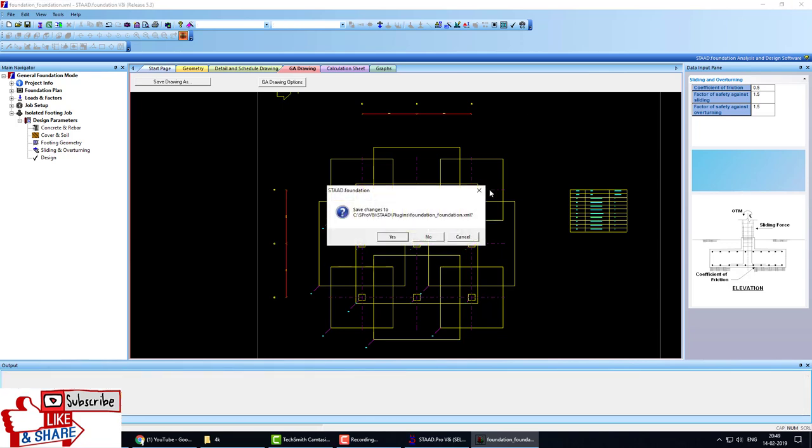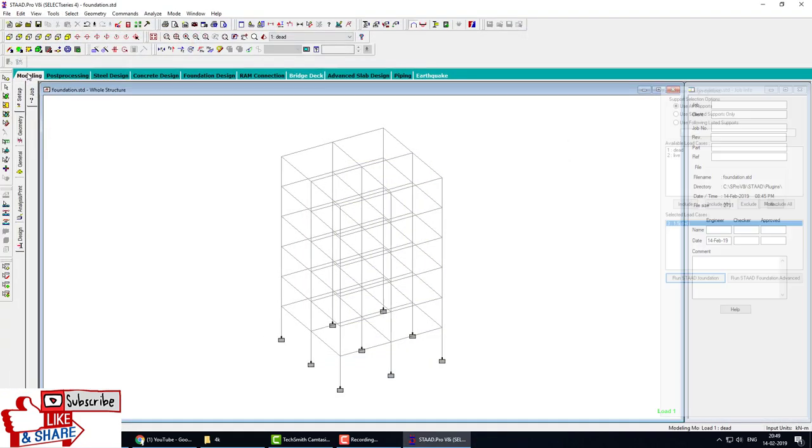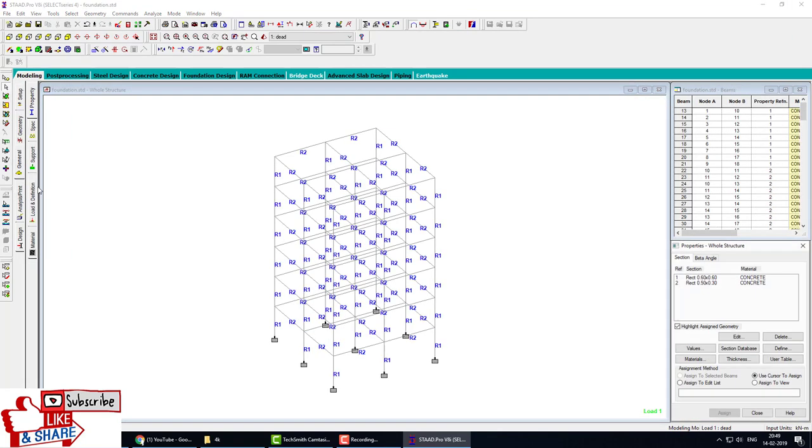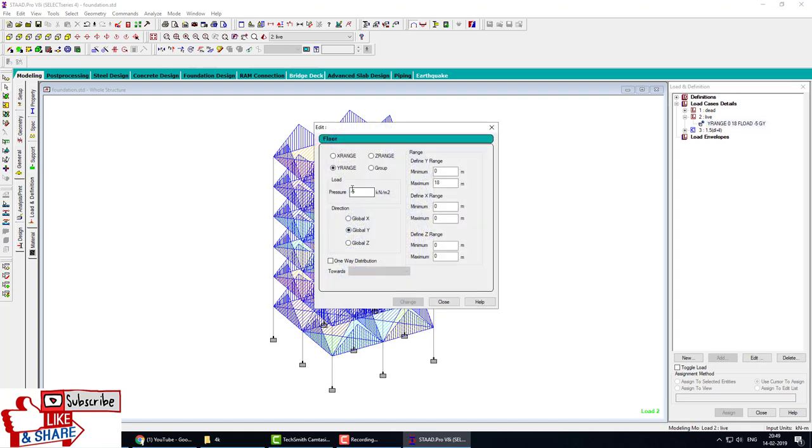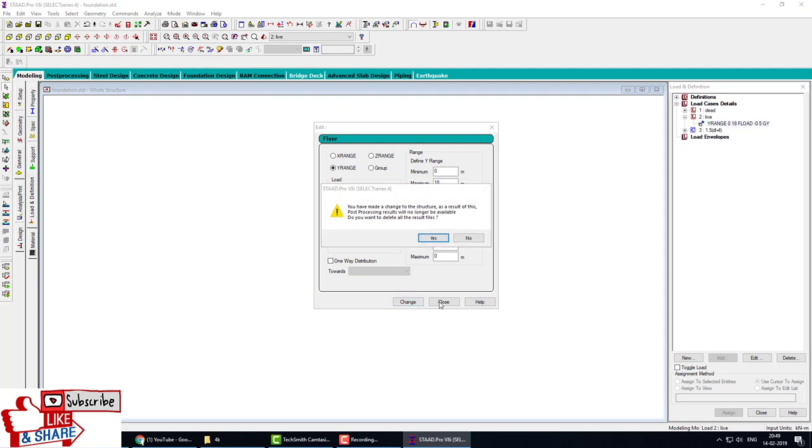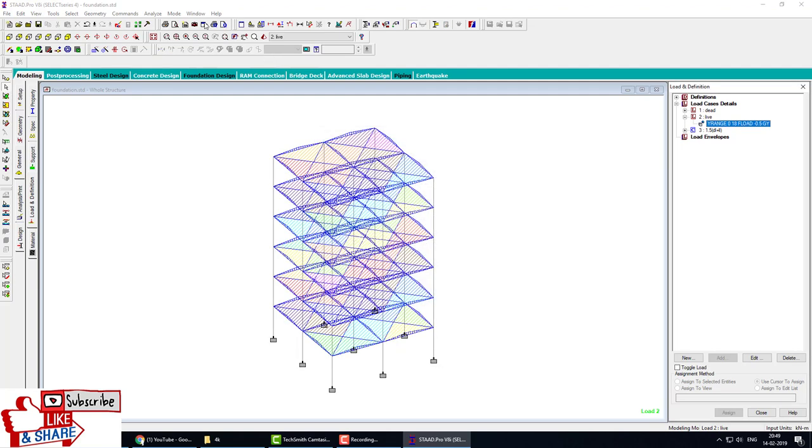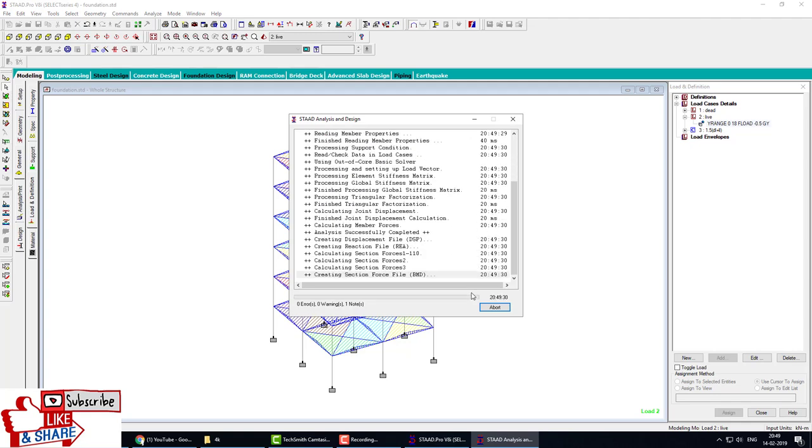Close that foundation. I am reducing the load. This pressure is 0.5. OK, now we analyze this structure and again go to the foundation.